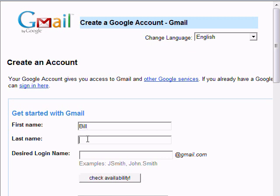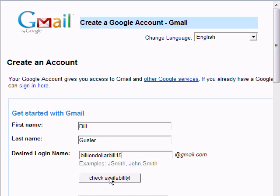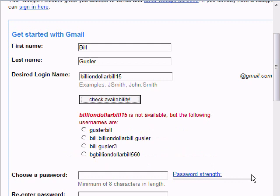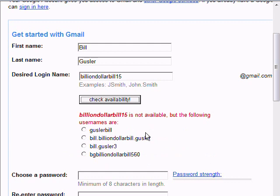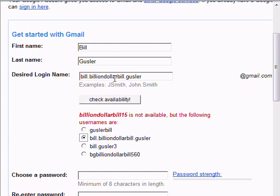You spell it right, of course. Then desired login name — I'm going to use Billion Dollar Bill 15. Then you come here where it says Check Availability. You'll notice that Billion Dollar Bill 15 is not available, but the following user names are. So for the sake of demonstration, I'm going to pick Bill.BillionDollarBill.Gustler — so we know that's available. It'll be Bill.BillionDollarBill.Gustler at Gmail.com.